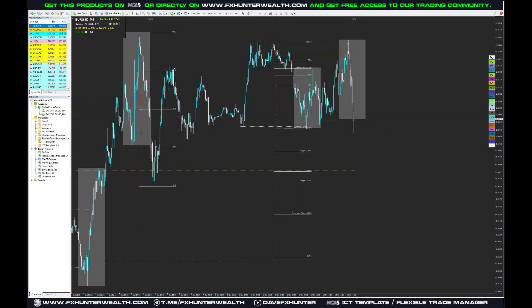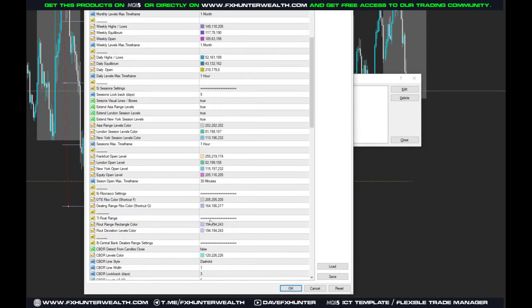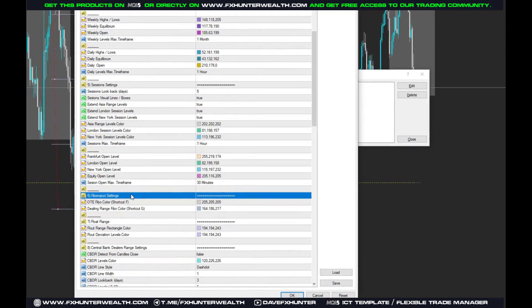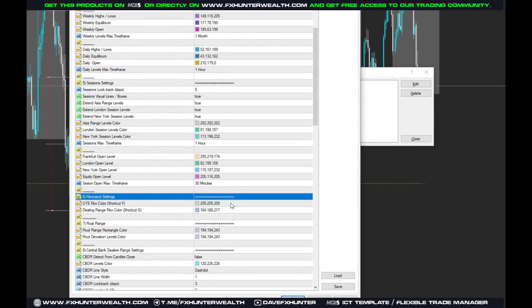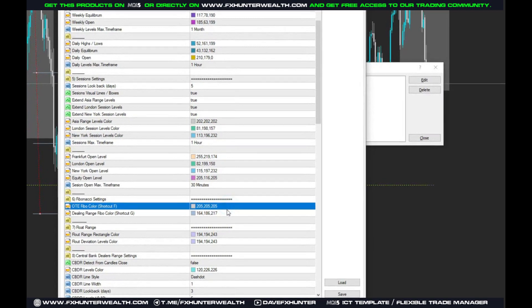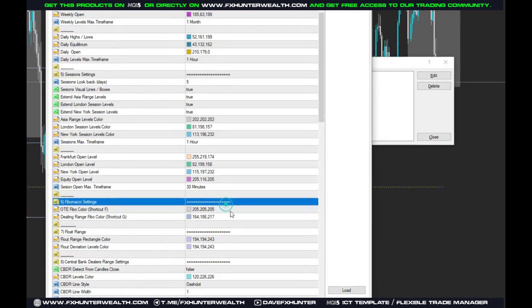For the setups in section number six, Fibonacci settings, you can set up the color for each FIBO as you want.